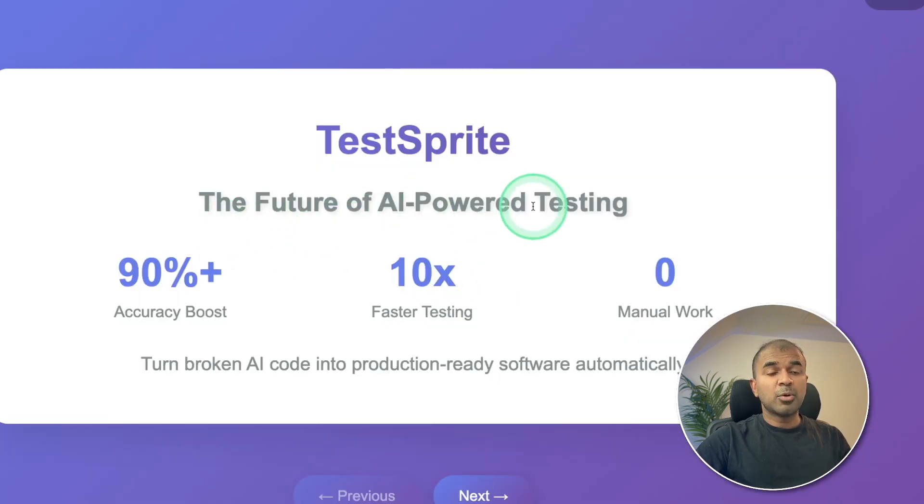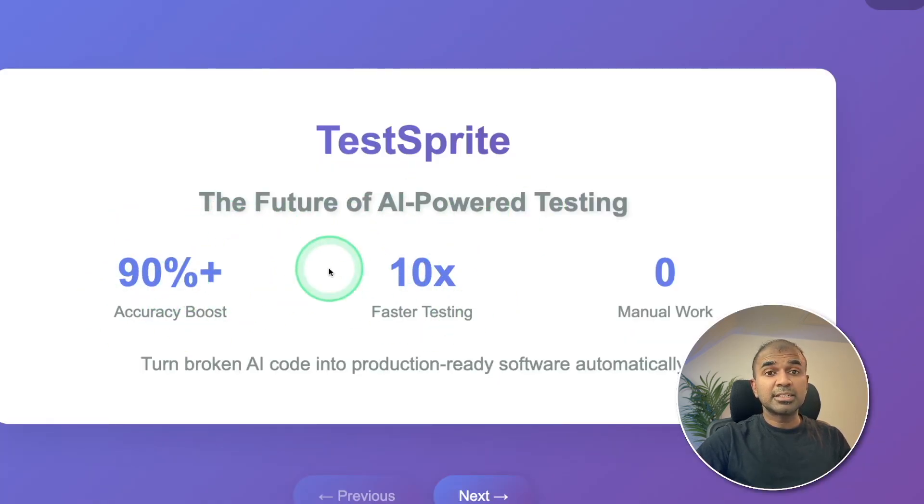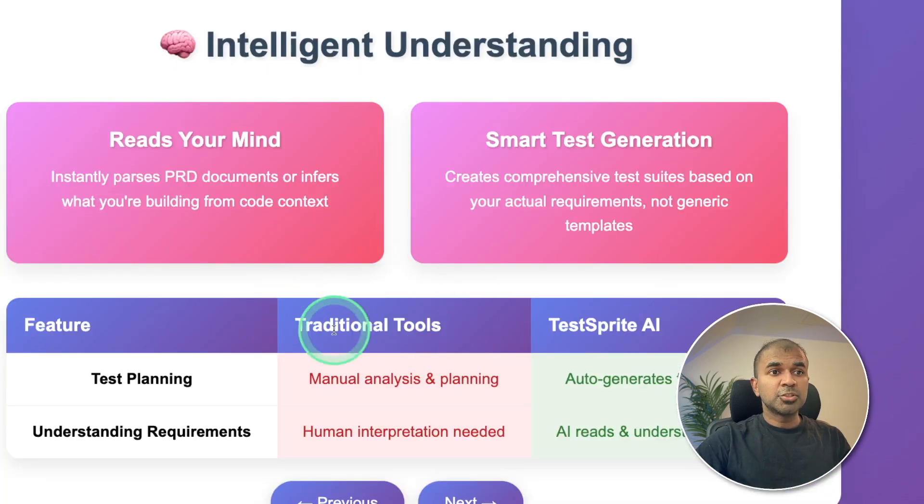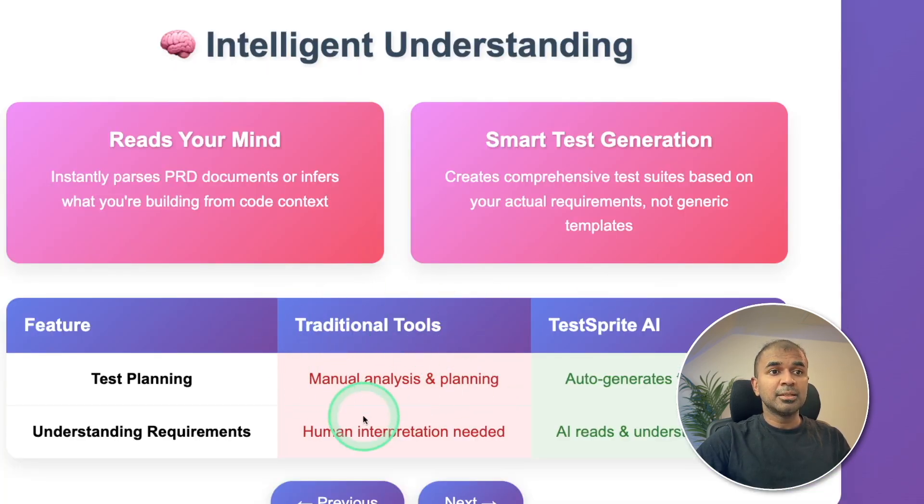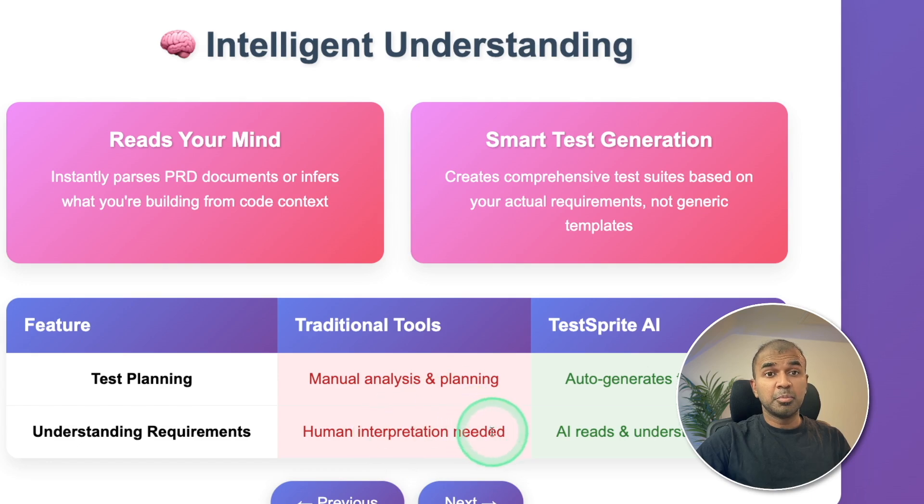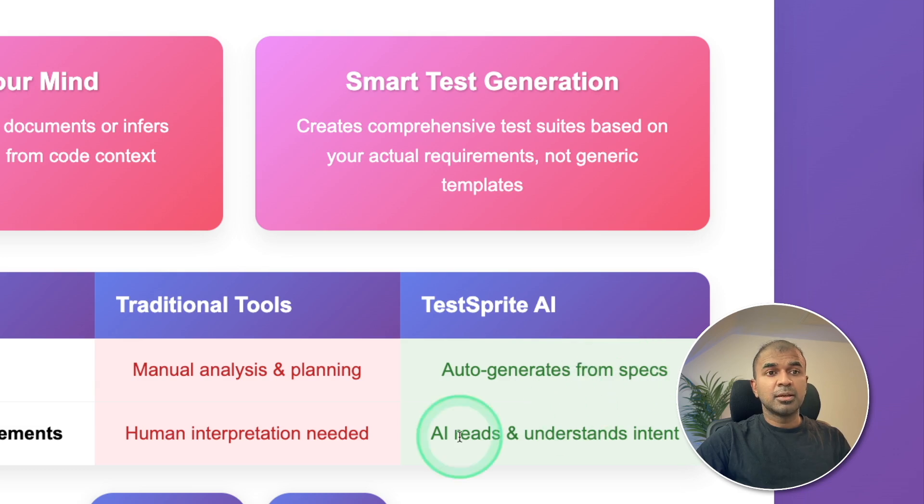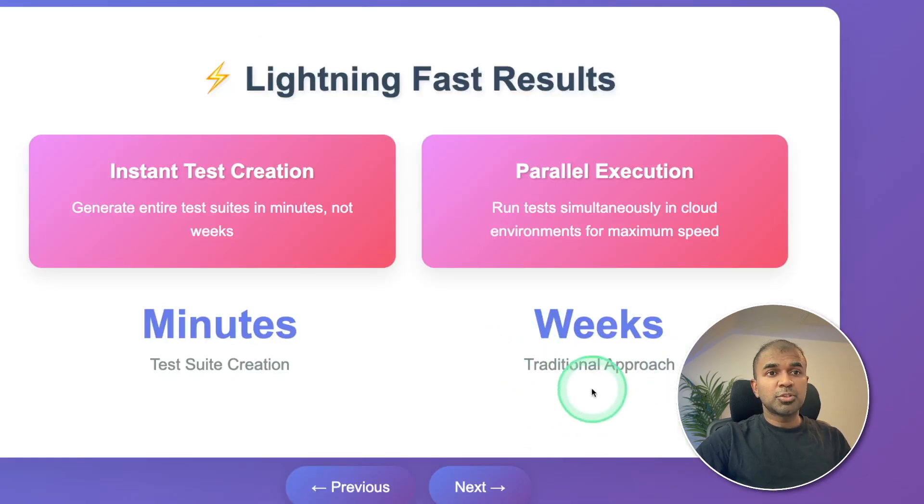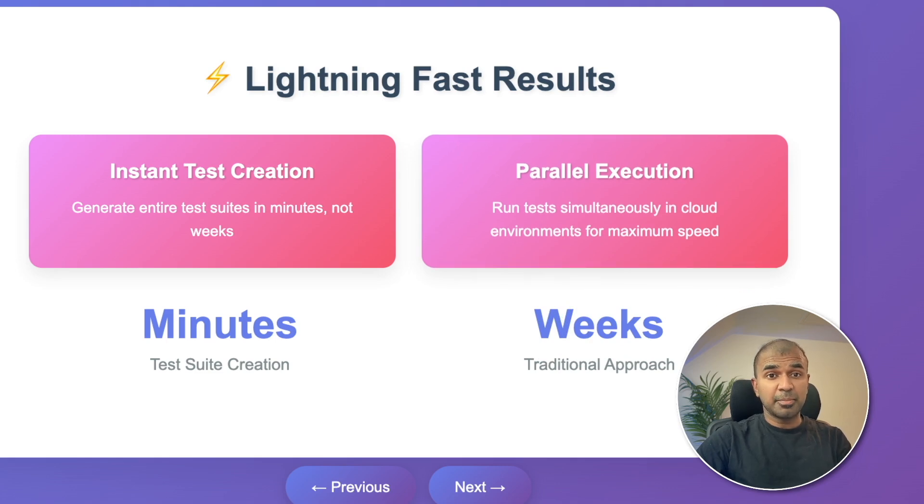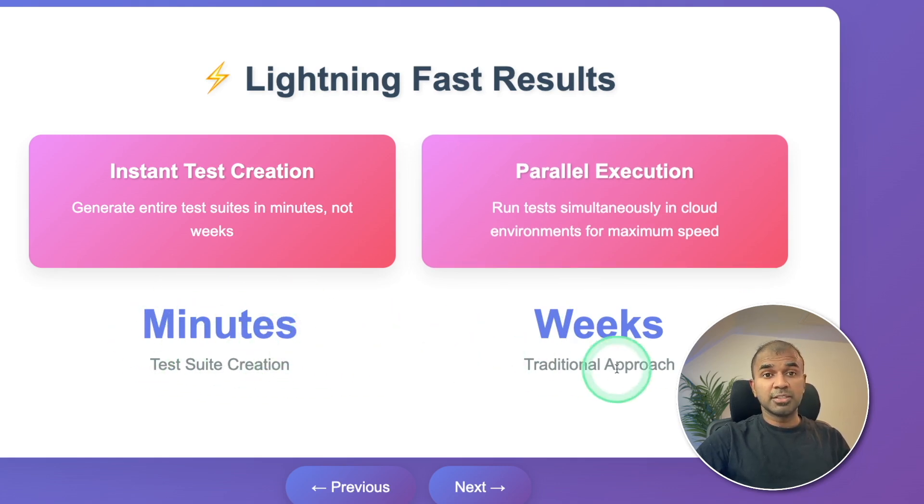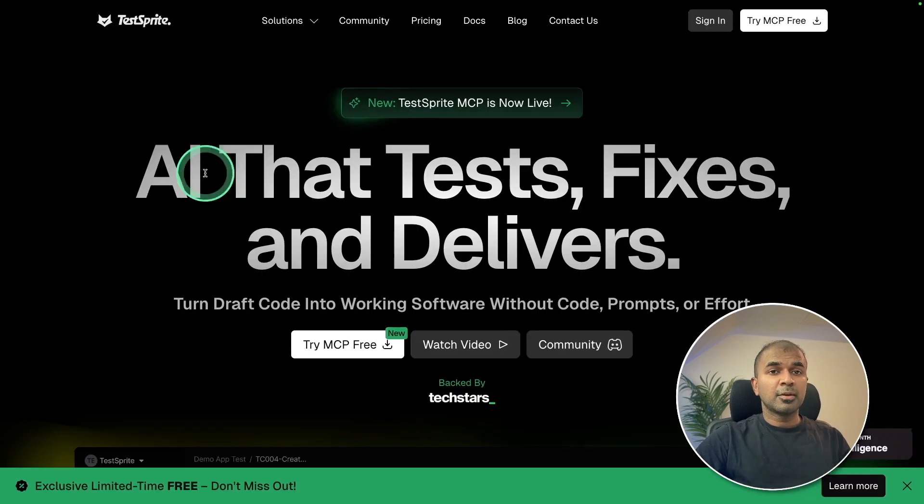The feature of AI power testing with 90% accuracy boost and 10 times faster testing. Traditional tools require manual analysis and planning. Human interpretation needed. But with automated AI testing tool, it auto-generates from specs. AI reads and understand the intent. Traditional approach requires weeks to prepare automated testing for a big application, but this requires only minutes.